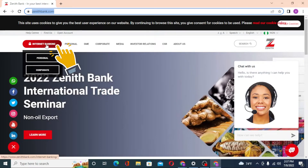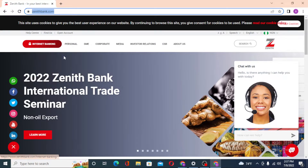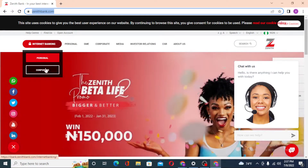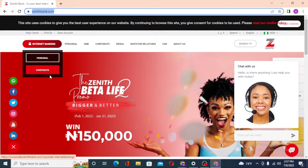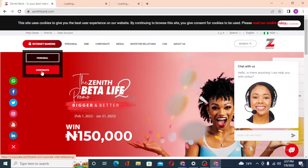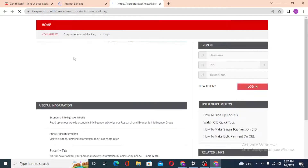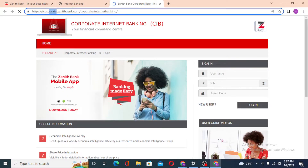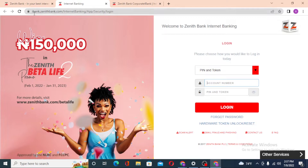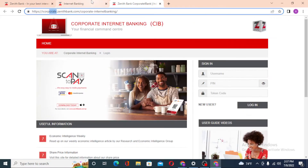On the website, you can see the internet banking option available, which is in red color and has a lock sign. When you hover over it, you can see two options available: Personal and Corporate. Click on Personal if you have a personal account, or Corporate if you have a corporate account.